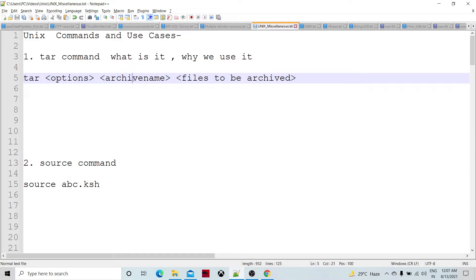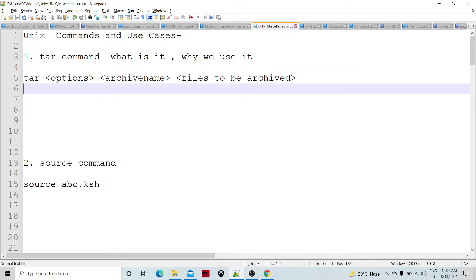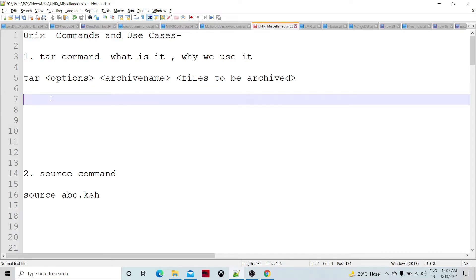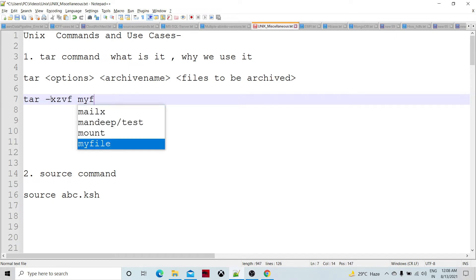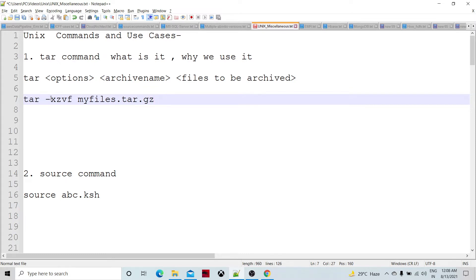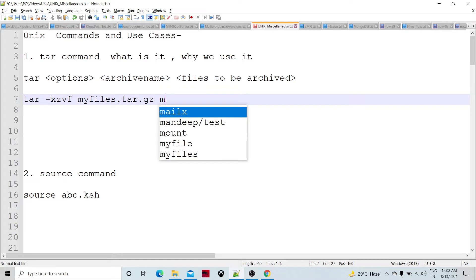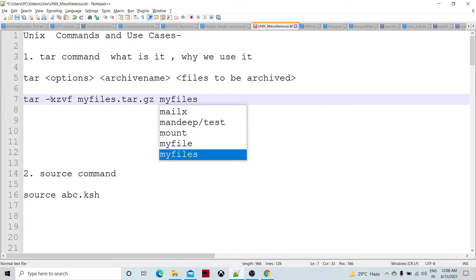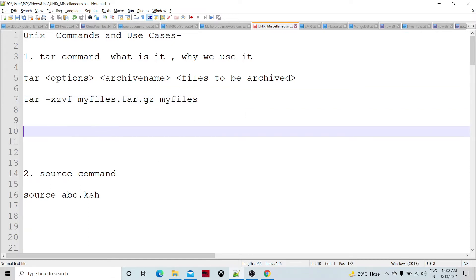The options for the tar command are: tar, then the options, the archive file, and the file to be archived. We can archive and unarchive using the tar command itself. For example, if we specify xzvf and a file like myfiles.tar.gz, this is going to be extracted.